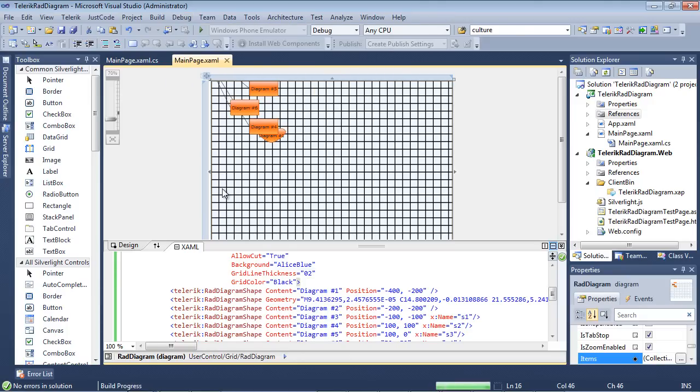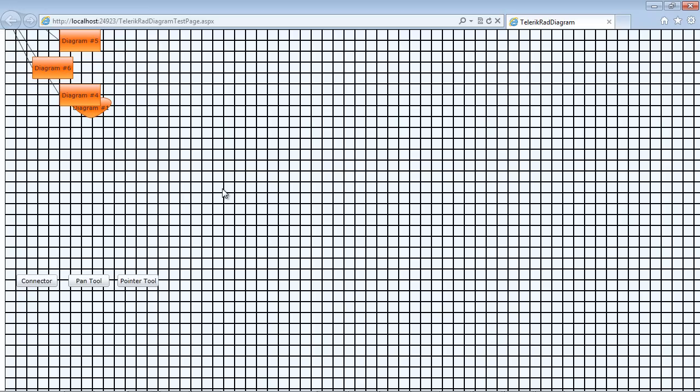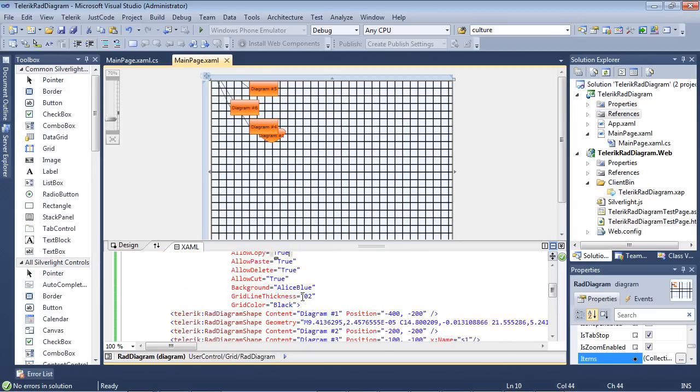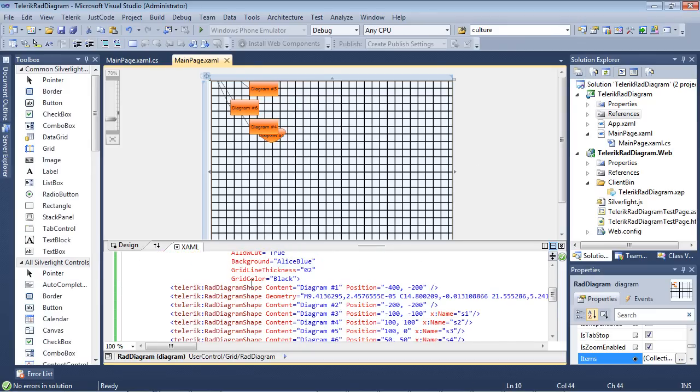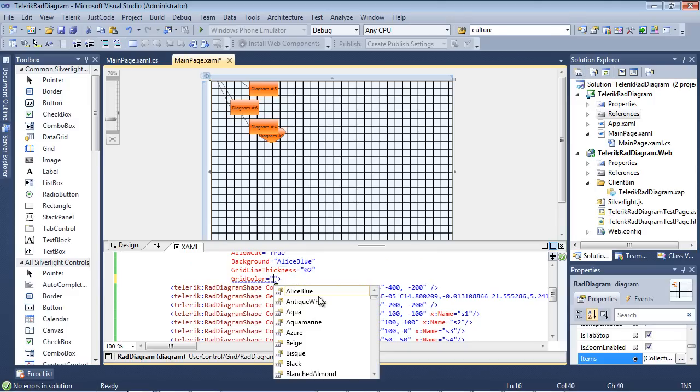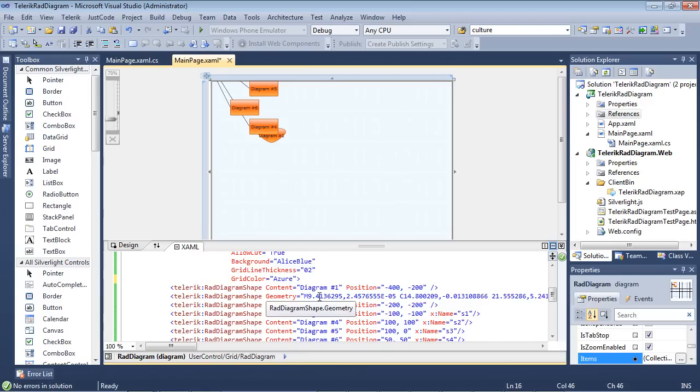So if we run this application as well, you can see our black grid color. So let's change that to something that's a little bit easier on the eyes here. And we'll change that to maybe an Azure.